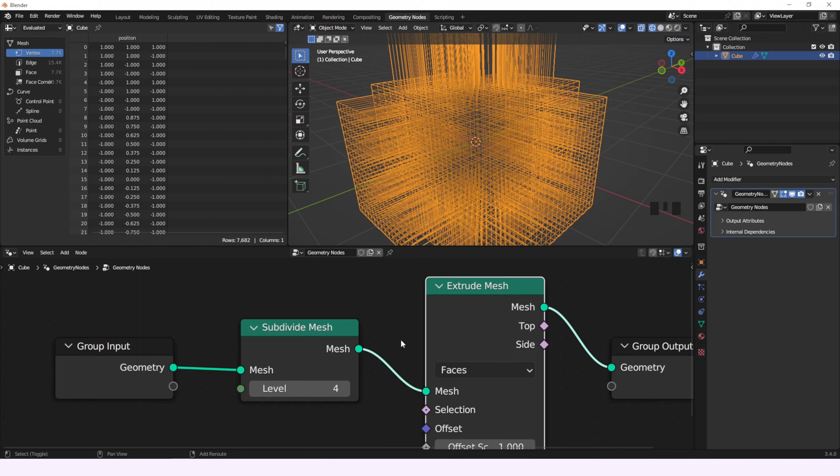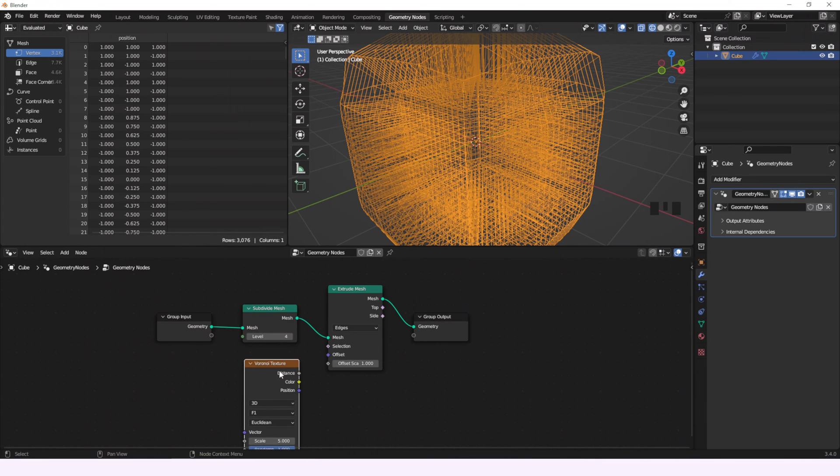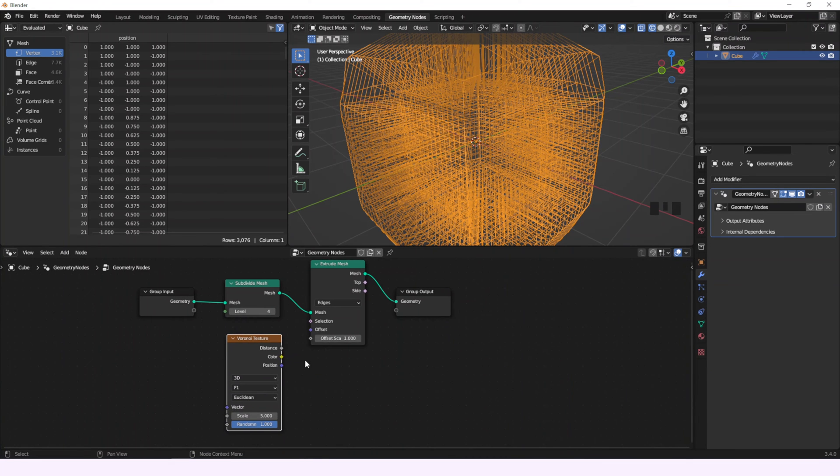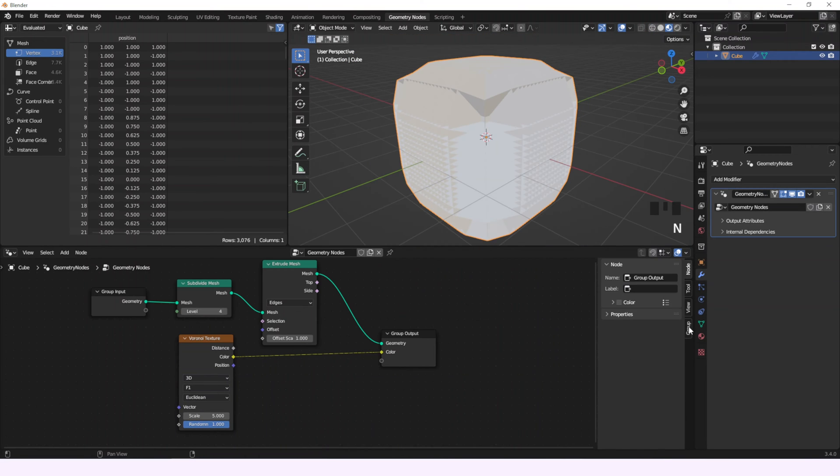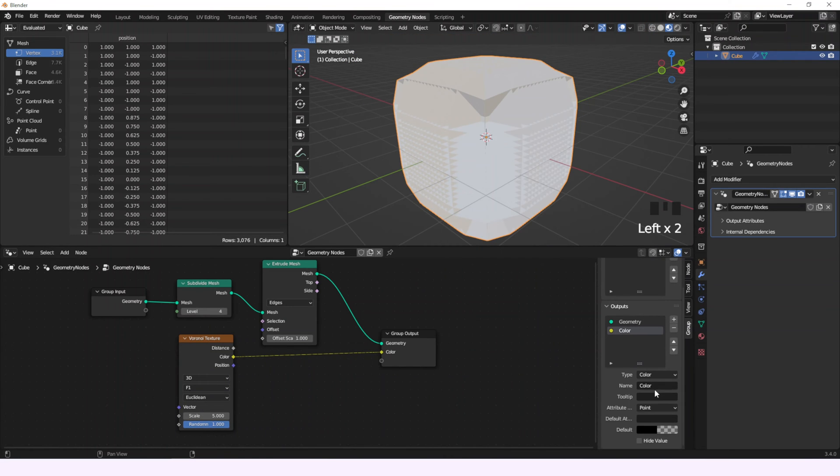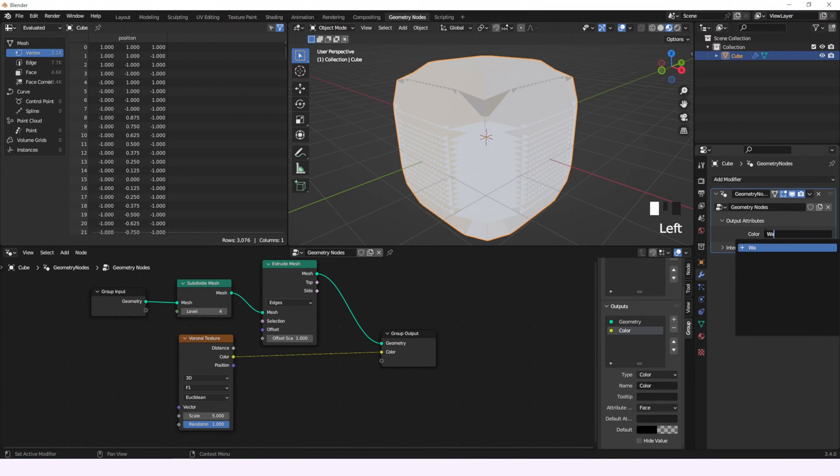Next, extrude the mesh by the edges and connect a Voronoi texture to the group output so we can use the information that it contains in a different environment. It's important to change the attribute domain of this output to face so every face has only one color. Let's give a name to this attribute, something like wall, you will know why.